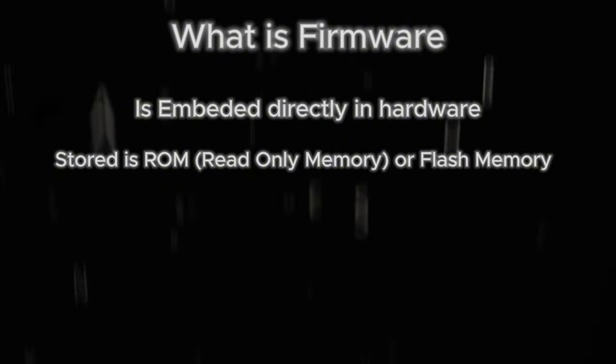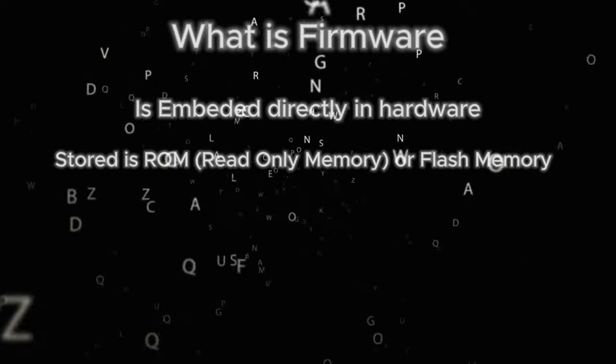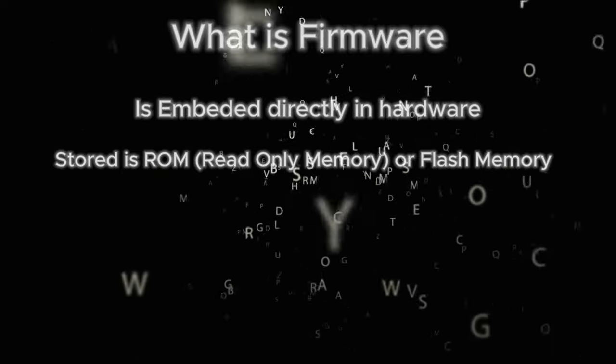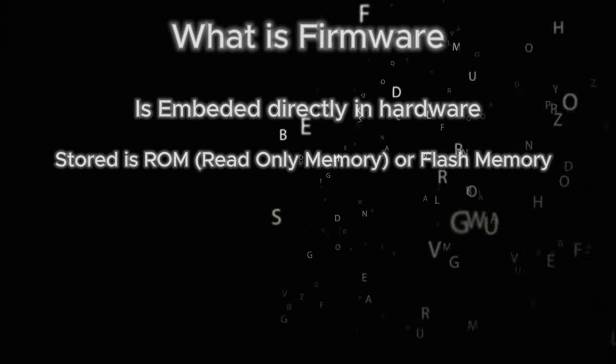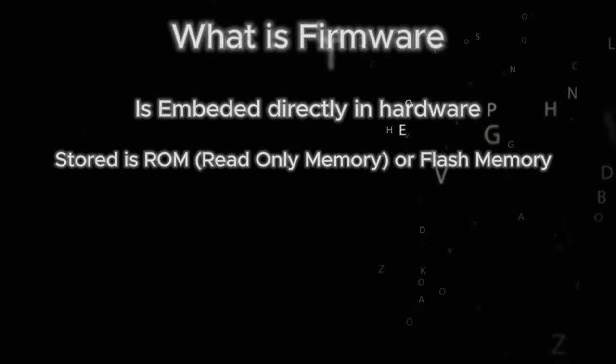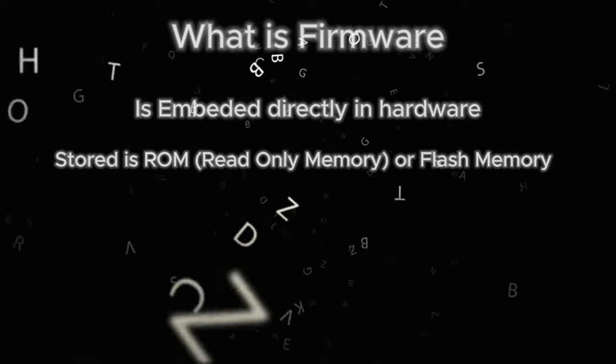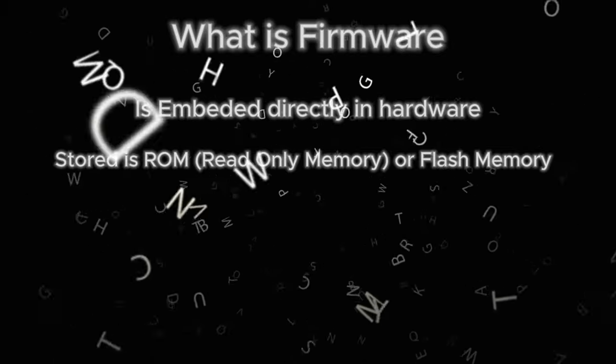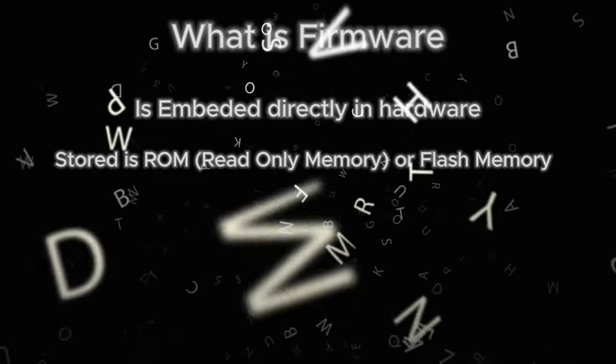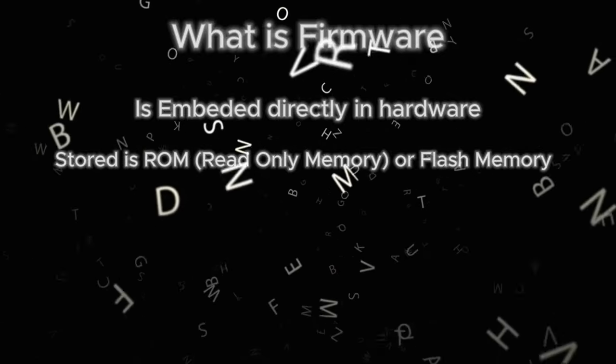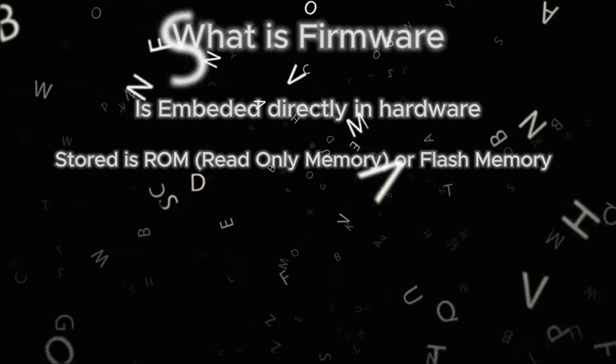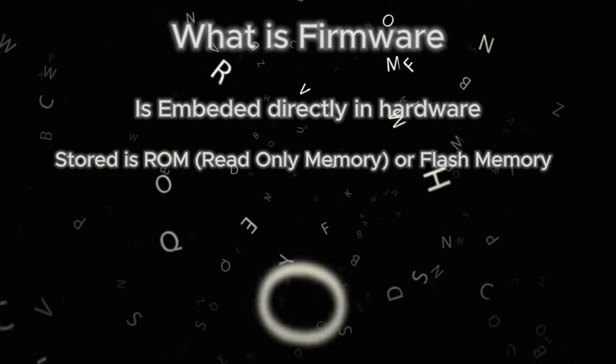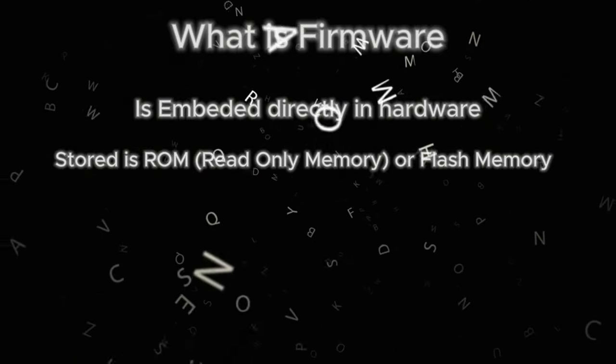This is software which is not meant for you as a user of that particular device, which is the PC. It is not meant to be updated by you as a user. The main purpose of firmware is to control the functionality of that device where the firmware is installed. This is the difference between software and firmware.